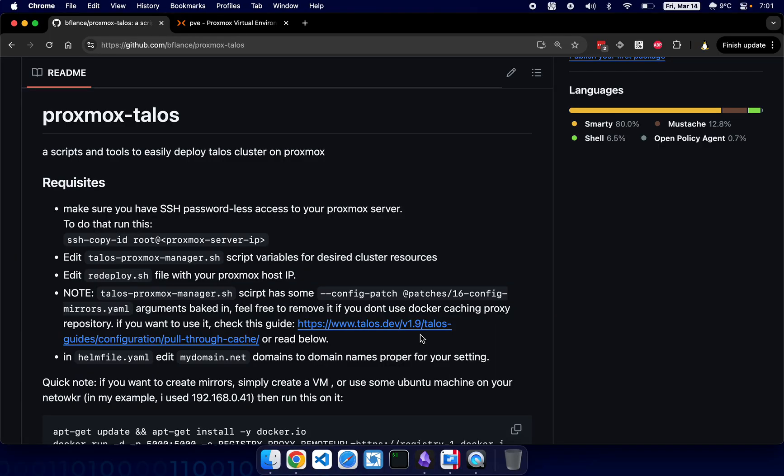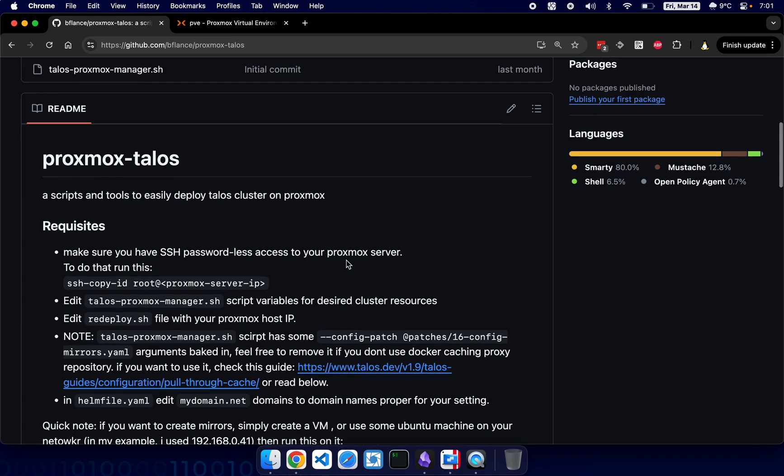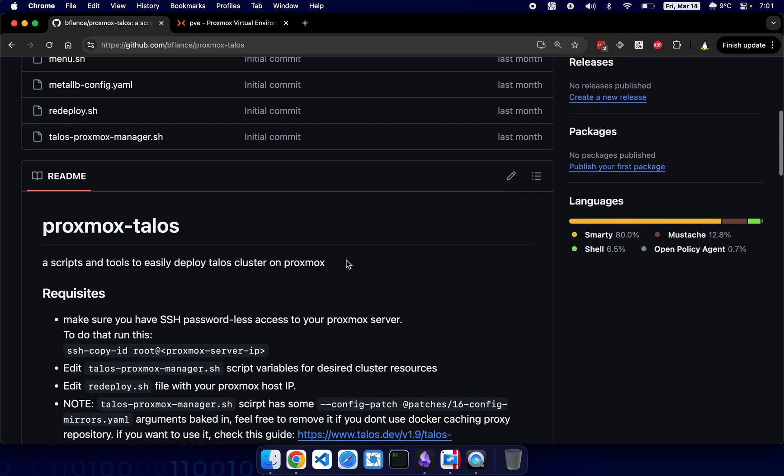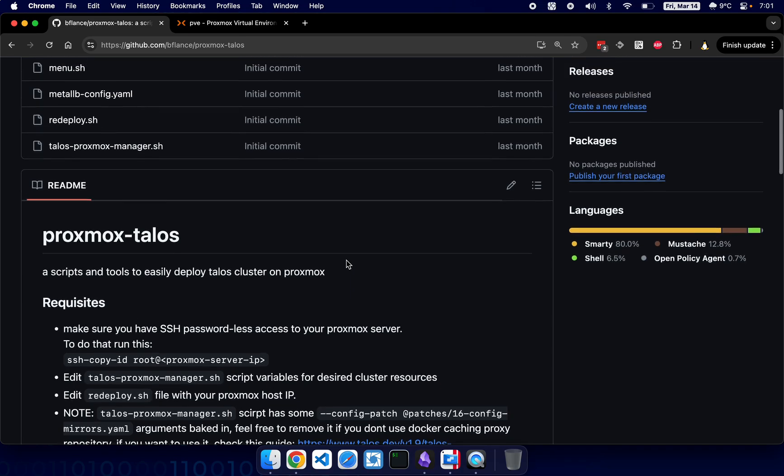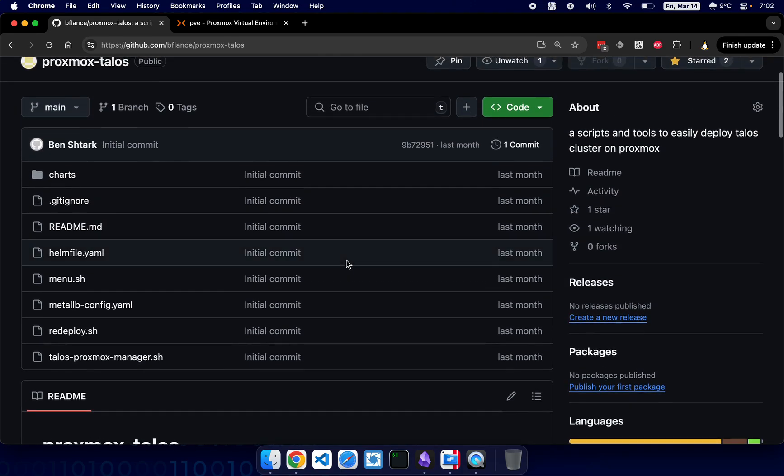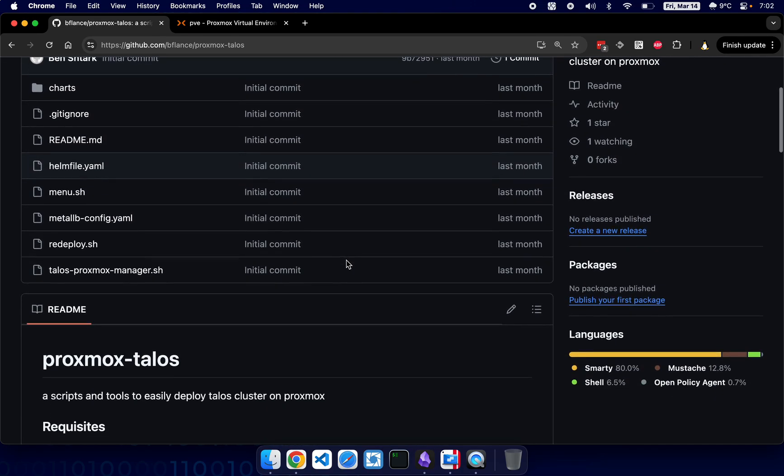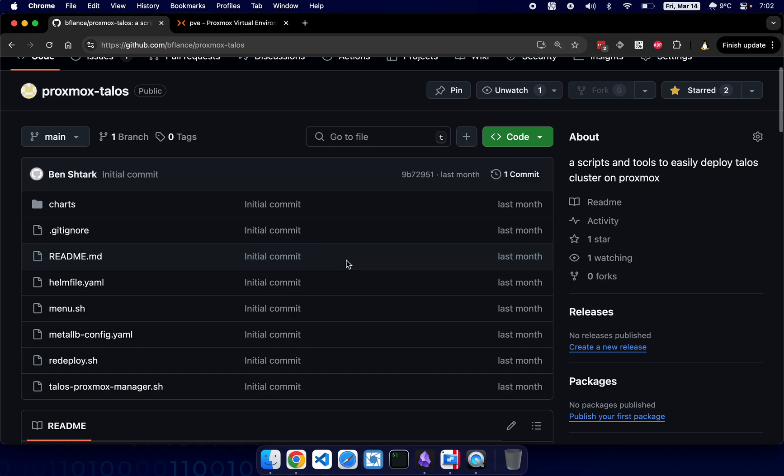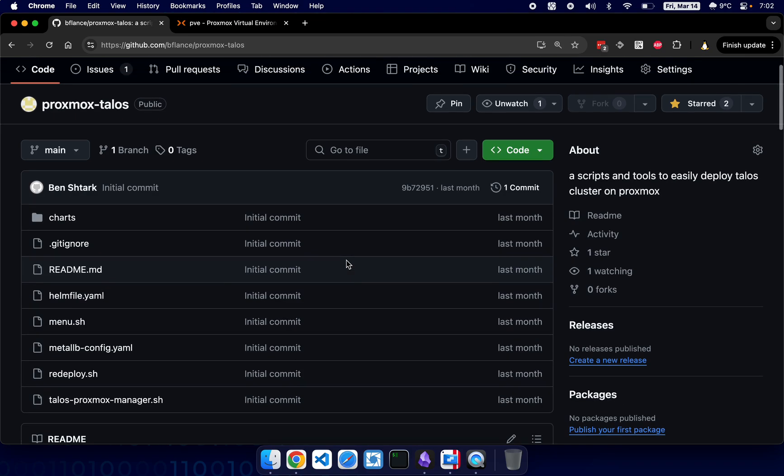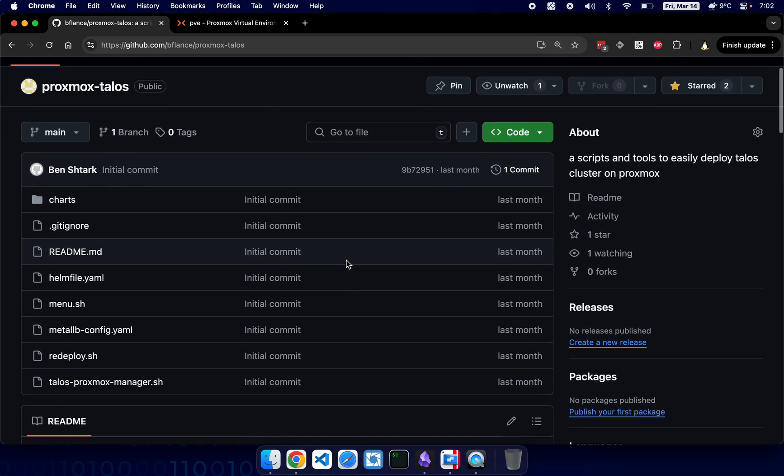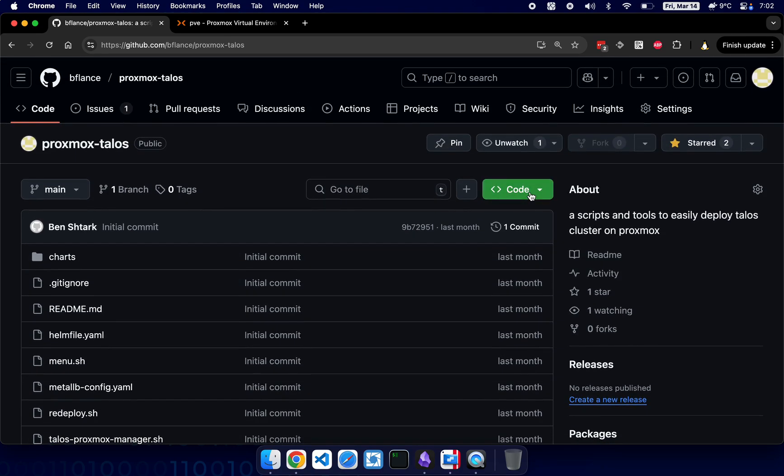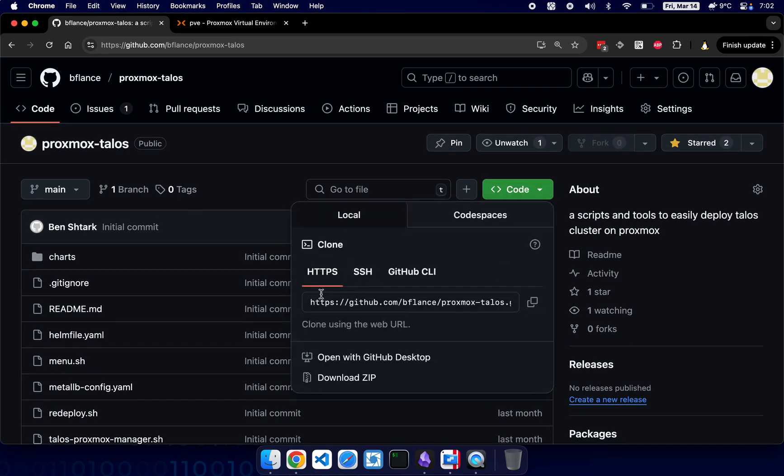Hello everyone, this is basically my first video on YouTube, and here I'm going to explain how to use Proxmox Talos solution to deploy a Talos cluster on Proxmox. So first of all, let's just clone it on GitHub to some folder.